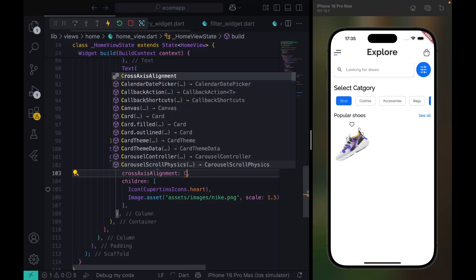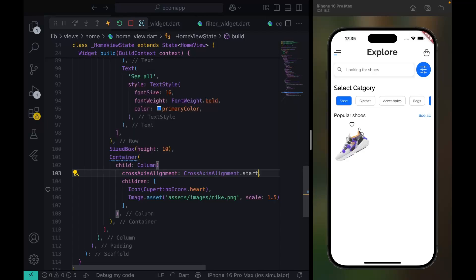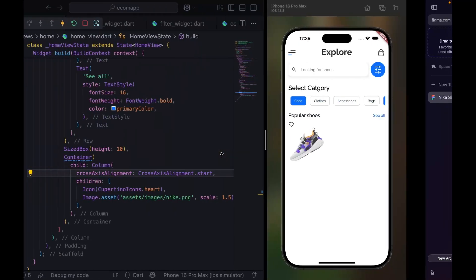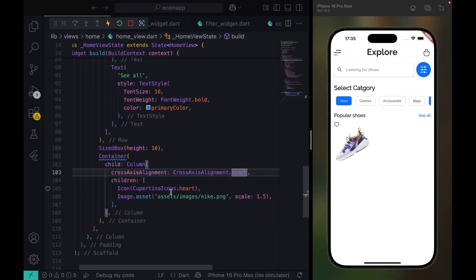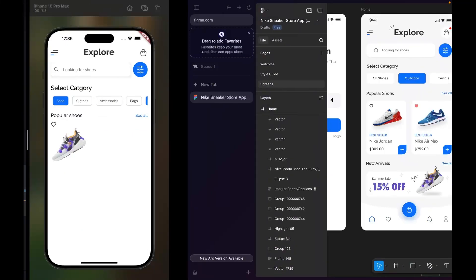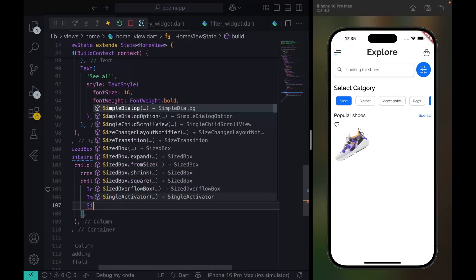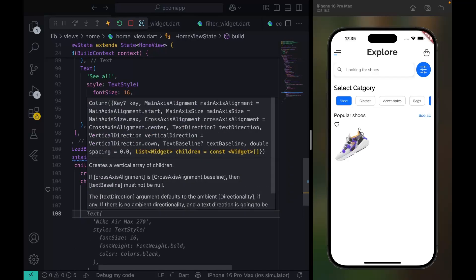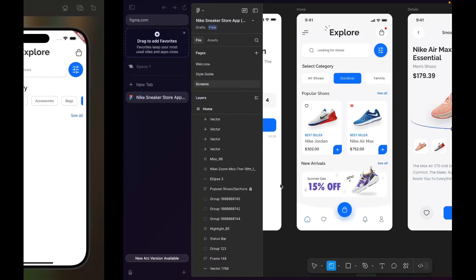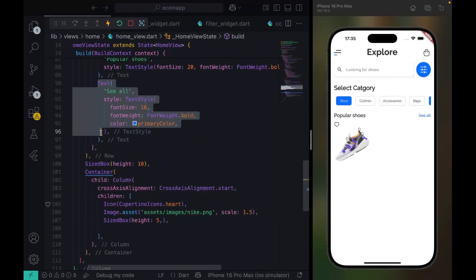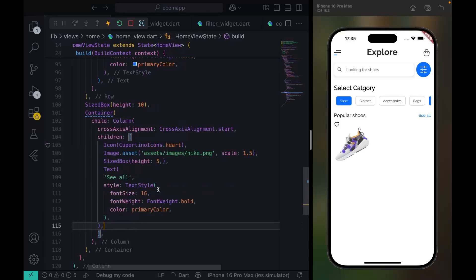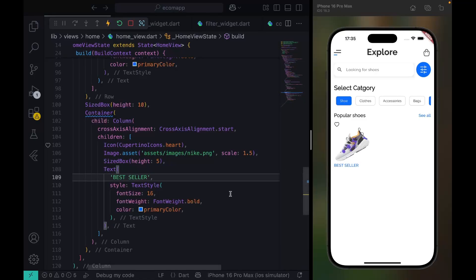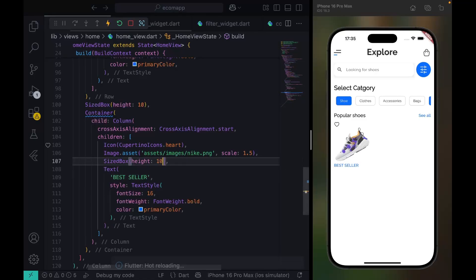I want to make sure the alignment is close to what we want — alignment start. The next element is just this text. I also have a SizedBox with a height of 5, then below that we have our text 'Best Seller'. You can copy this and add 'Best Seller'.